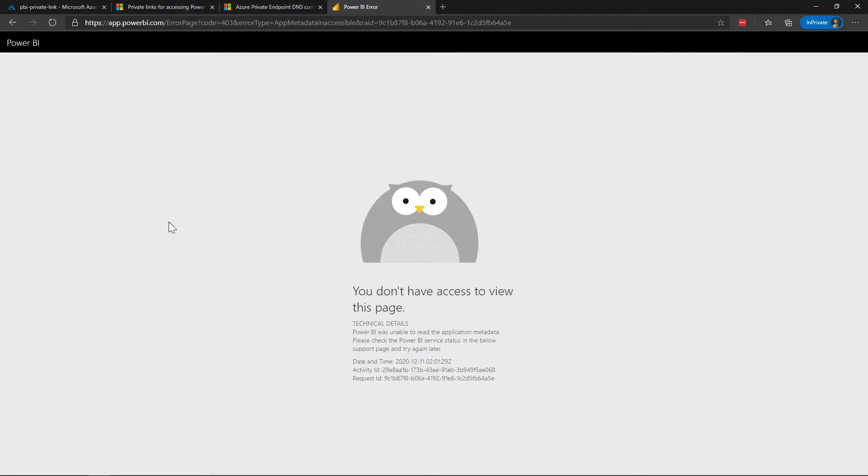Because we're not VPN'd to the virtual network we are not getting access to the Power BI service. One thing to keep in mind, app.powerbi.com is still a public IP. The difference here is that at the tenant level when we log in it acknowledges that we've disabled internet facing traffic and so it's going to attempt to forward us to the private link configuration. But in this case because we're not VPN'd to the network we can't actually reach the private link endpoints.